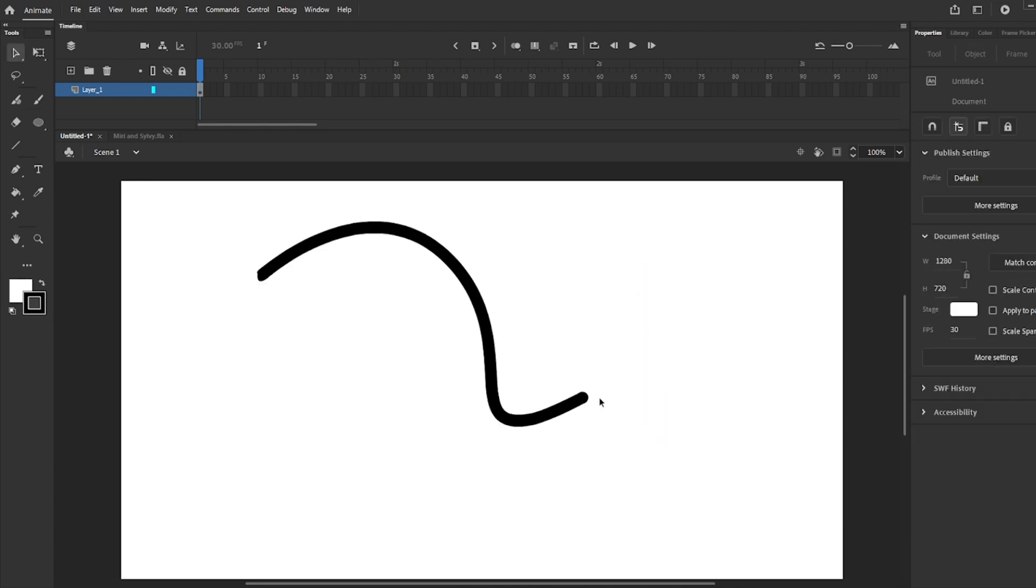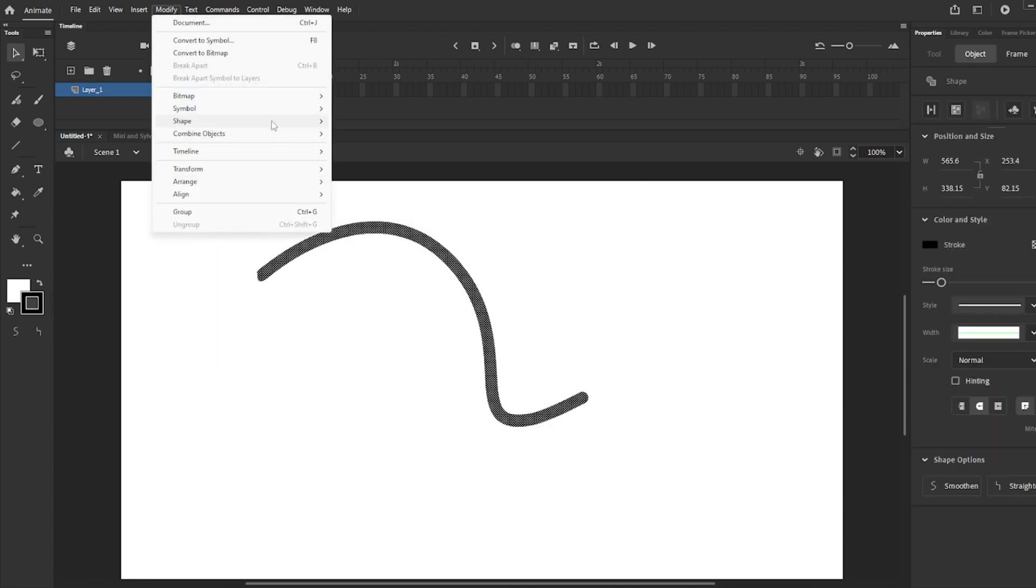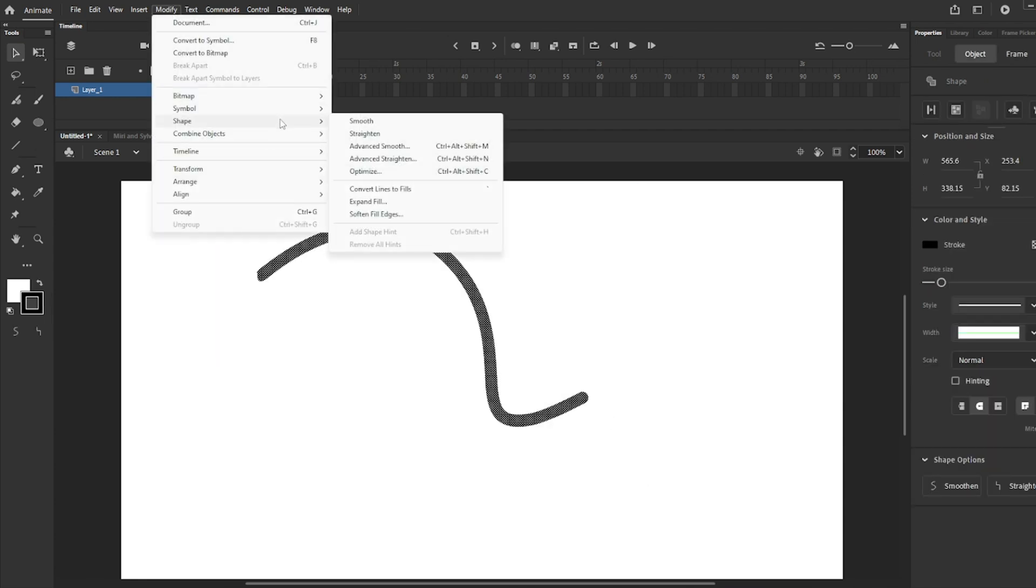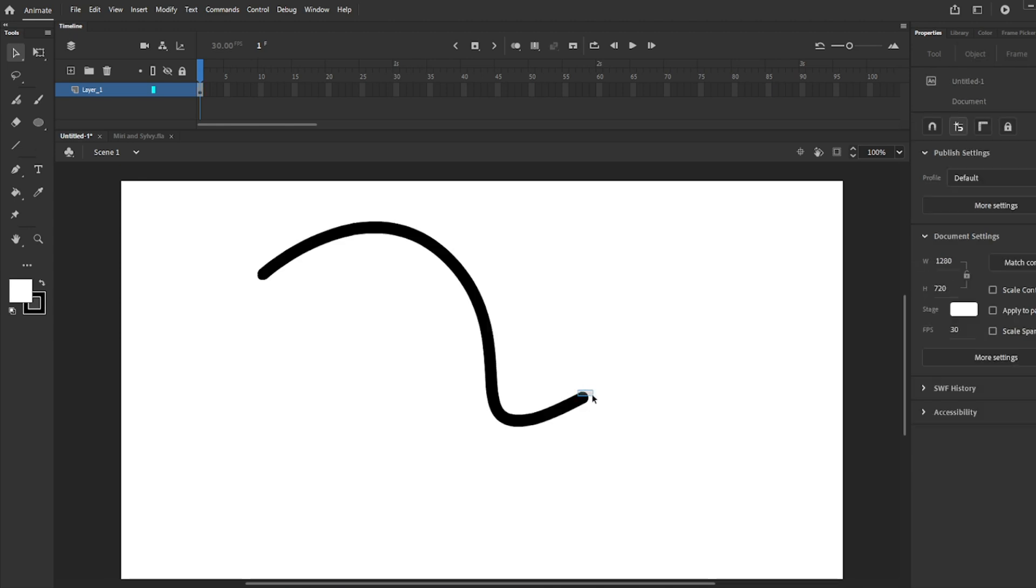If you want to make some of the edges or ends pointy, go to modify, shape, and convert lines into fills. Keep in mind that once you turn a line or stroke into a fill, there is no turning back. Unless you press CTRL-Z, that's the only way to undo your Adobe Animate history.